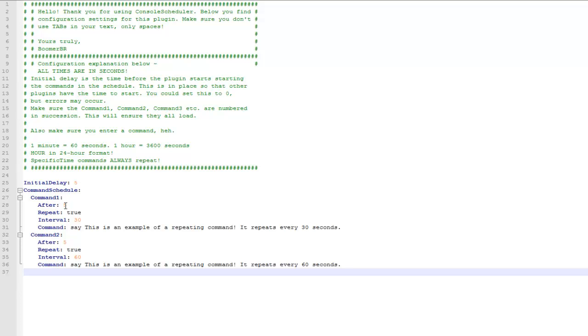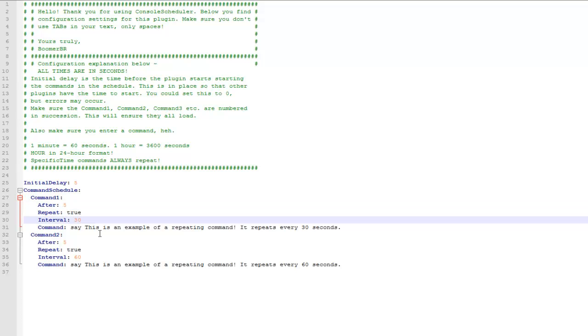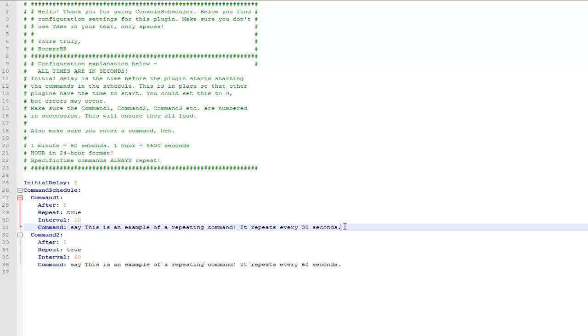So this is the default file for it, there's two commands by default and these are both to say something. So if I change the interval it means it will repeat it after every 10 seconds instead of 30 and I can just change the text.